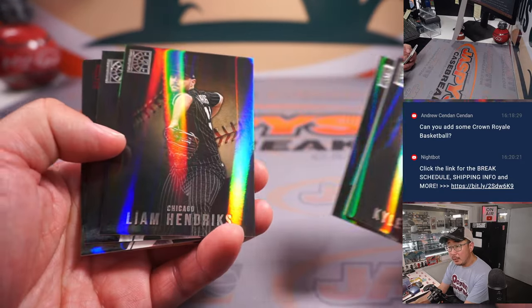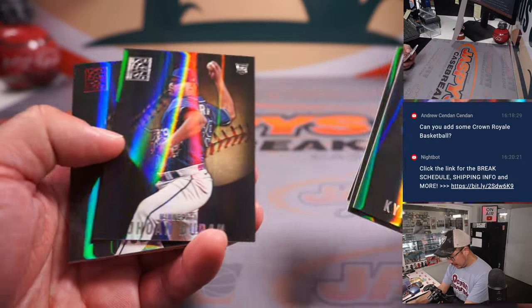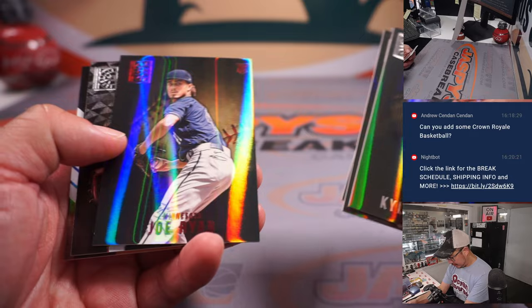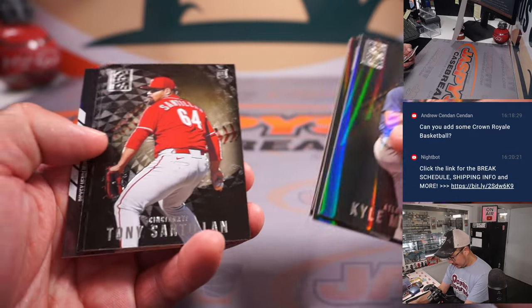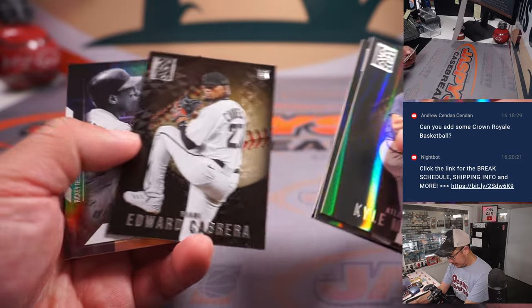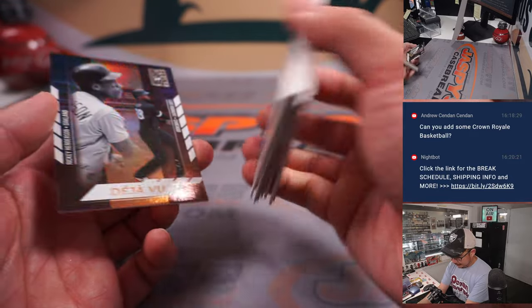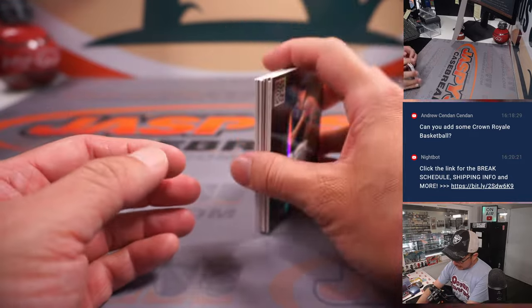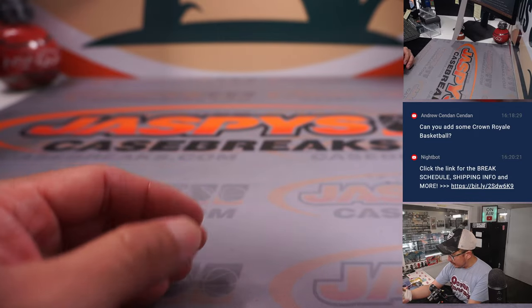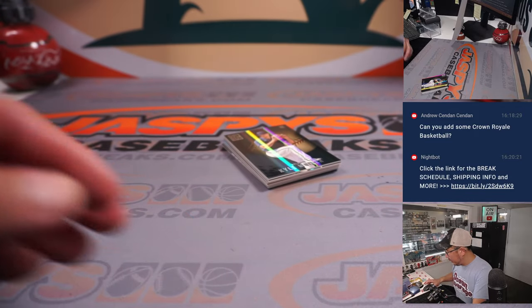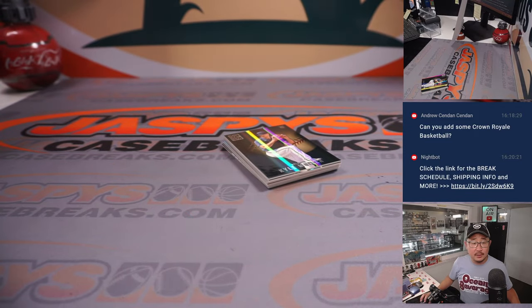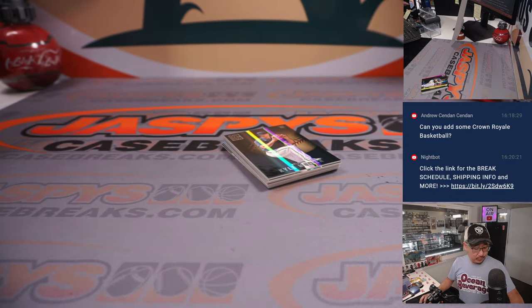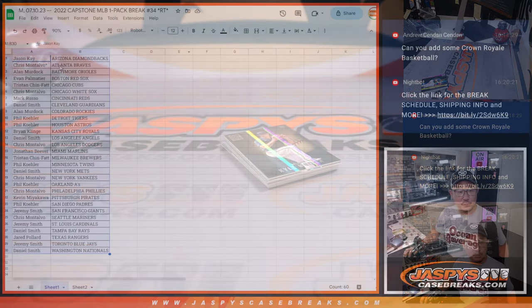All right. Nothing too crazy there, but let's see who's going to win those teams.